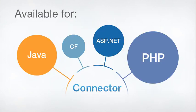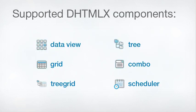Currently, we offer connectors for PHP, Java, ASP.NET, and ColdFusion technologies. The connector works with the DHTMLX components that need to get content from a database, such as Data View, Grid, Tree Grid, Tree, Combo, and Scheduler.